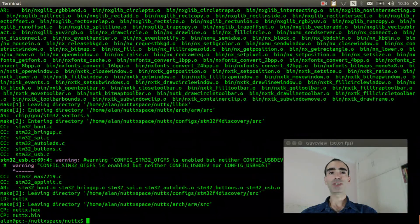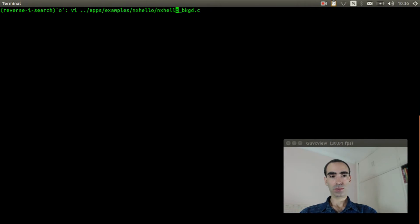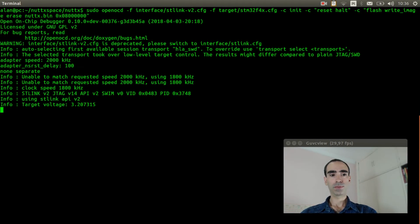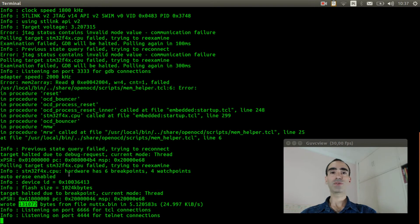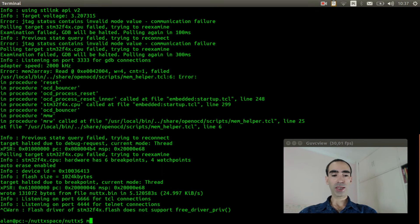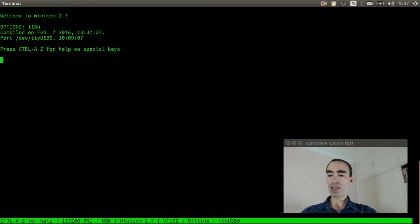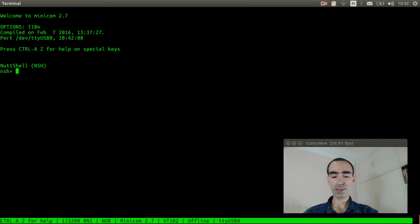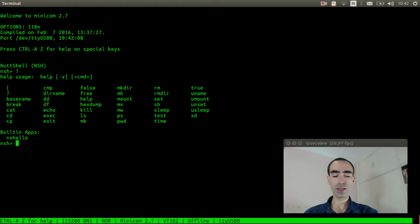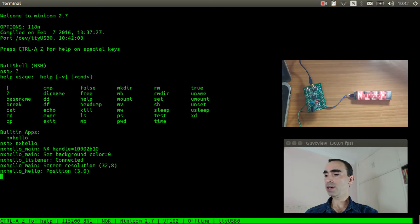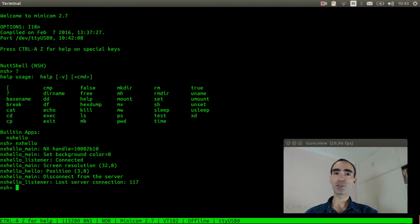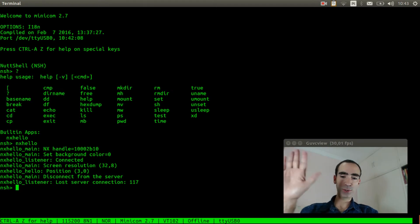Now we can connect the USB and USB serial to the computer. The LED panel is connected. Execute OpenOCD to flash the firmware inside the board. The firmware was flashed. Now execute Minicom and reset the board. Let's see if the NX hello application is here — let's run it. The NuttX text appeared on the panel. I hope you enjoyed this video, see you in the next one. Bye bye.